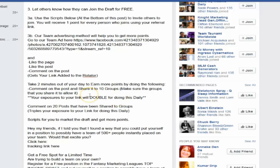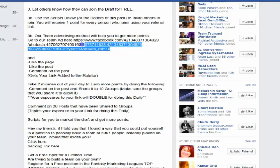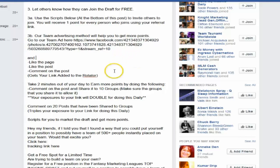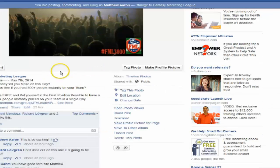All you need to do daily is comment on the post and share it out to 10 groups. Basically, you'll click on this ad daily and it will bring you to this ad again.